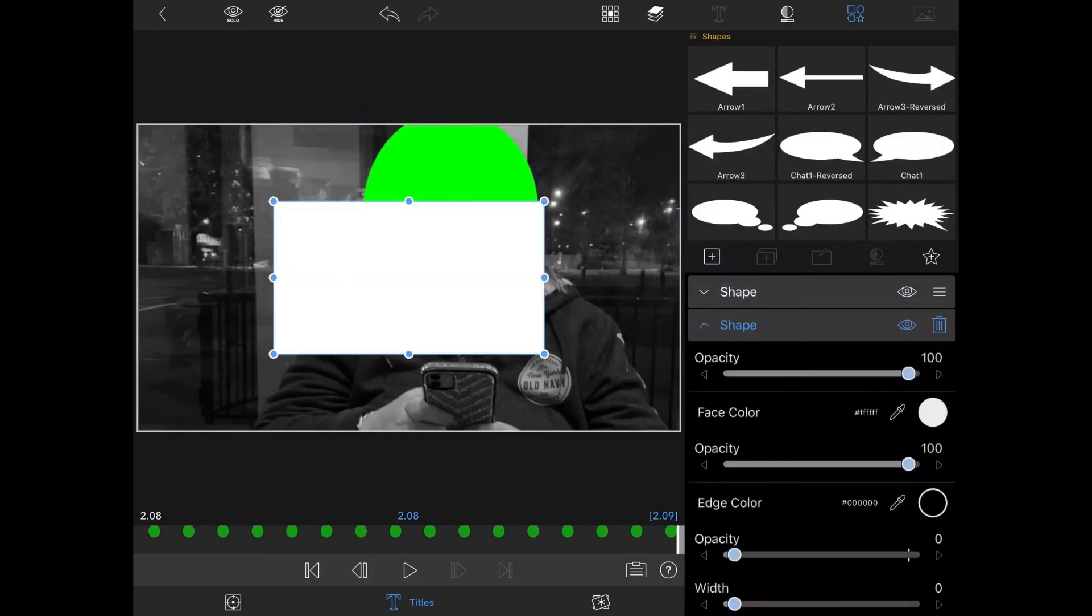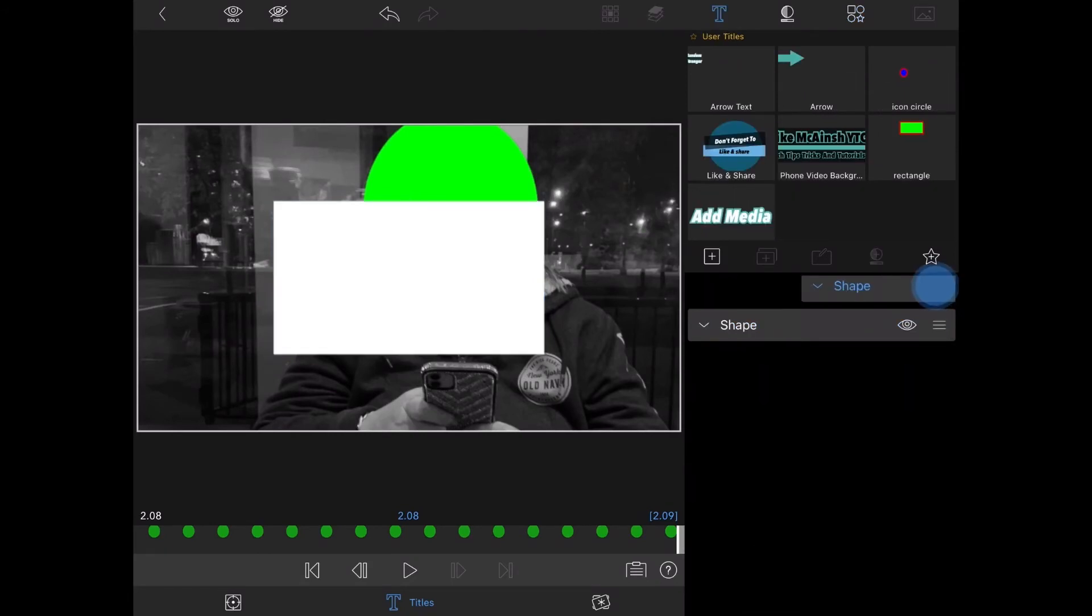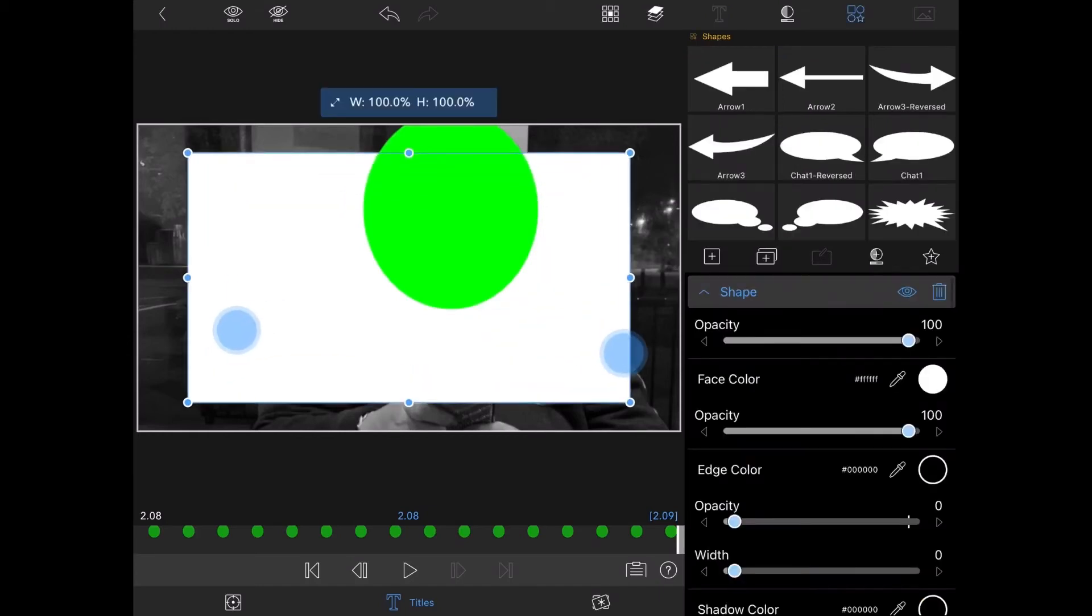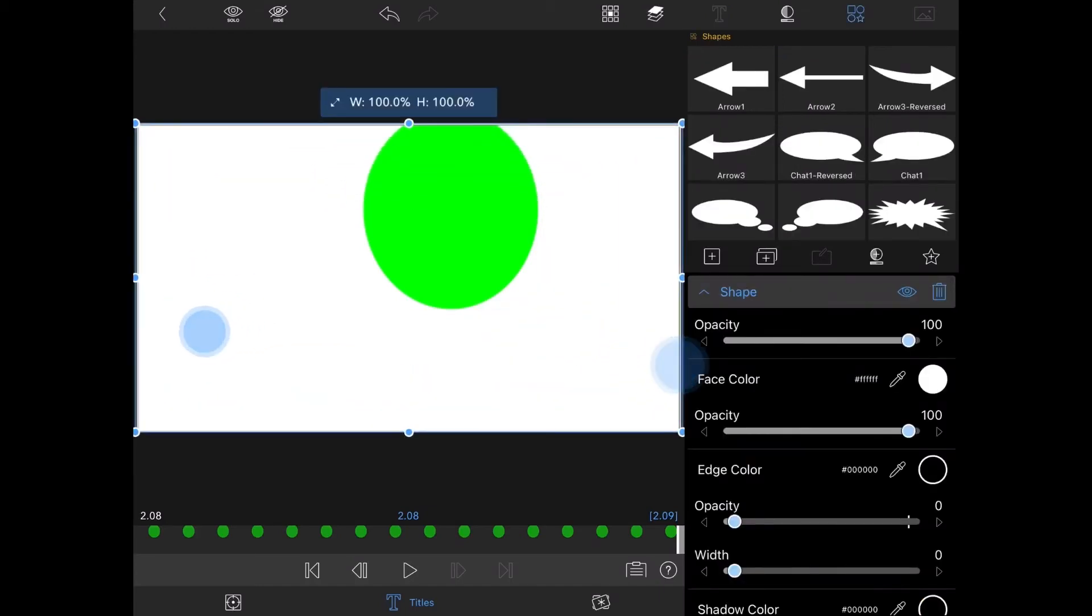Next, I'll tap on add layer and then add a shape. A rectangle. Move the rectangle above the circle so that when I resize the rectangle to cover the rest of the screen, I don't move my green circle. Take two fingers, place them on screen, and spread them apart to resize the rectangle.